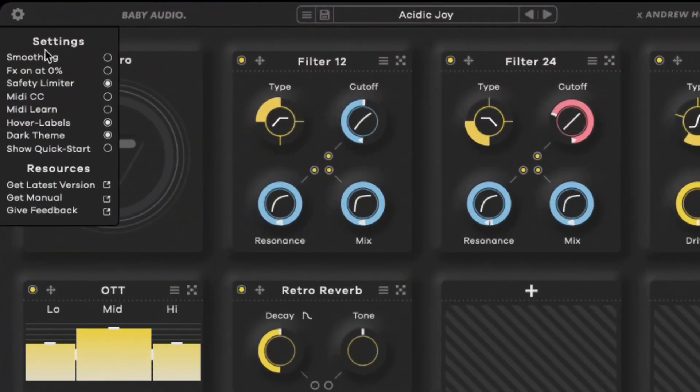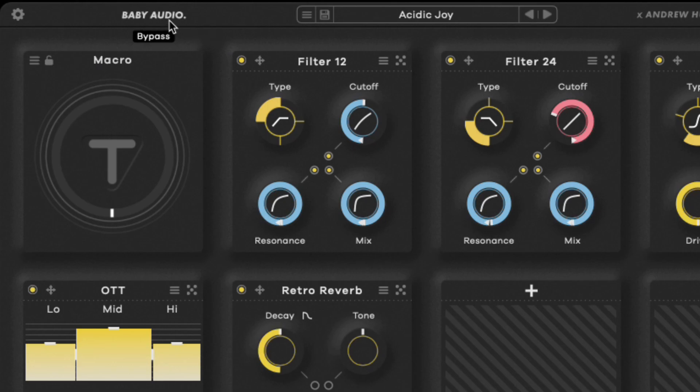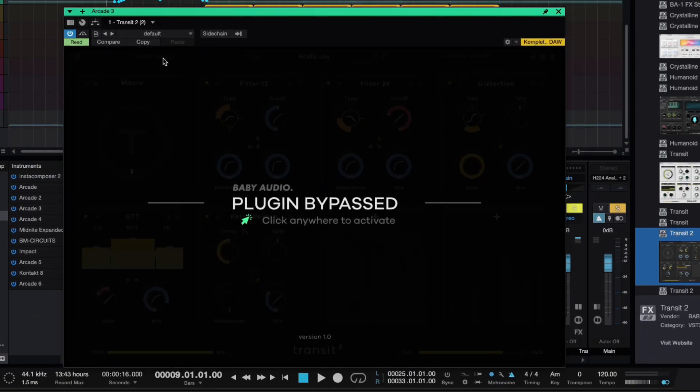The first example I'm going to use is Transit on a vocal. Quick tip: if you click the settings icon it gives you options for settings and resources. Also, if you click on the Baby Audio logo it will bypass the plugin, so you can hear what it sounds like without it. I'm going to bypass it first so you can hear what the vocal is doing, then play it again with the plugin active to hear the difference.